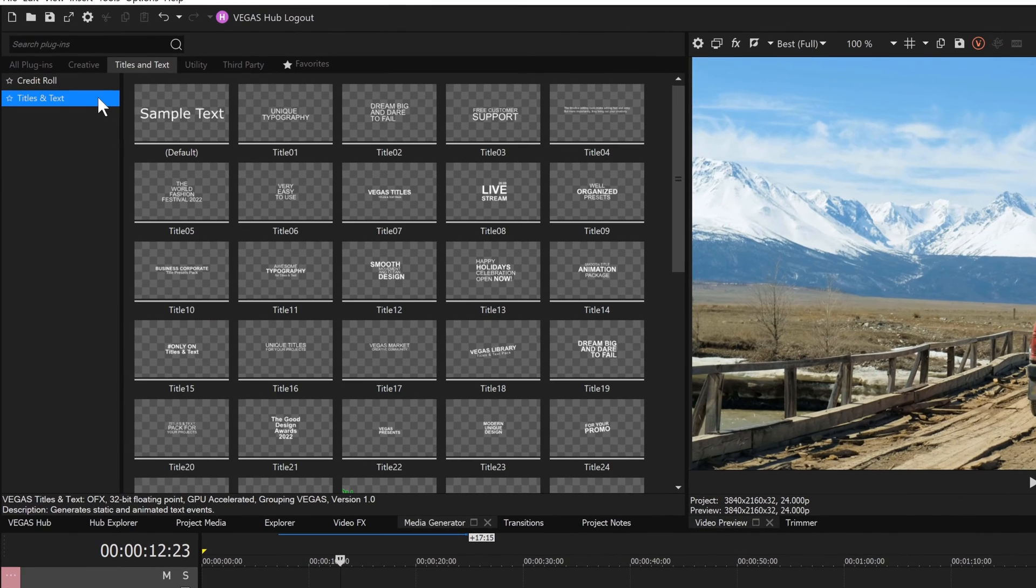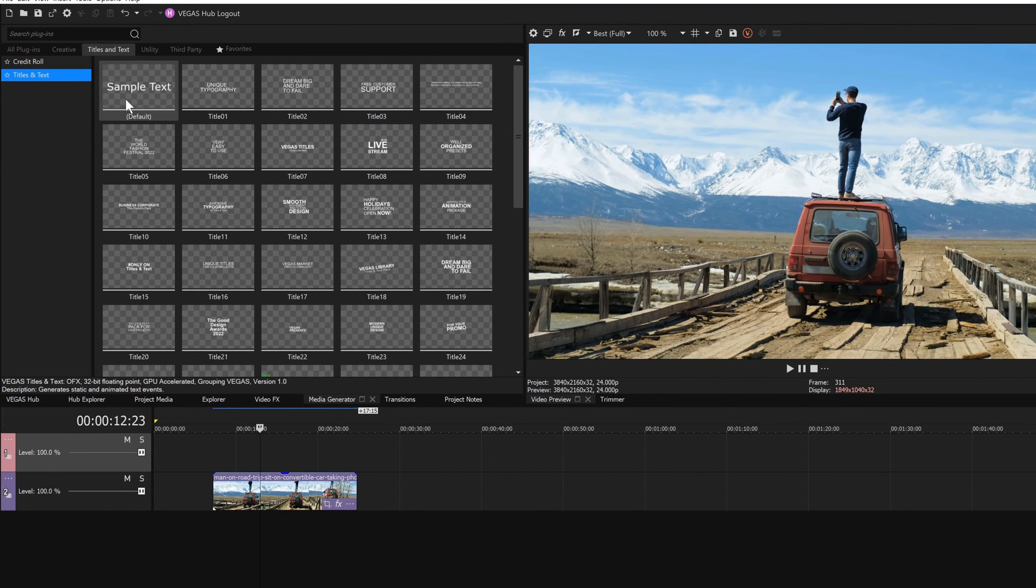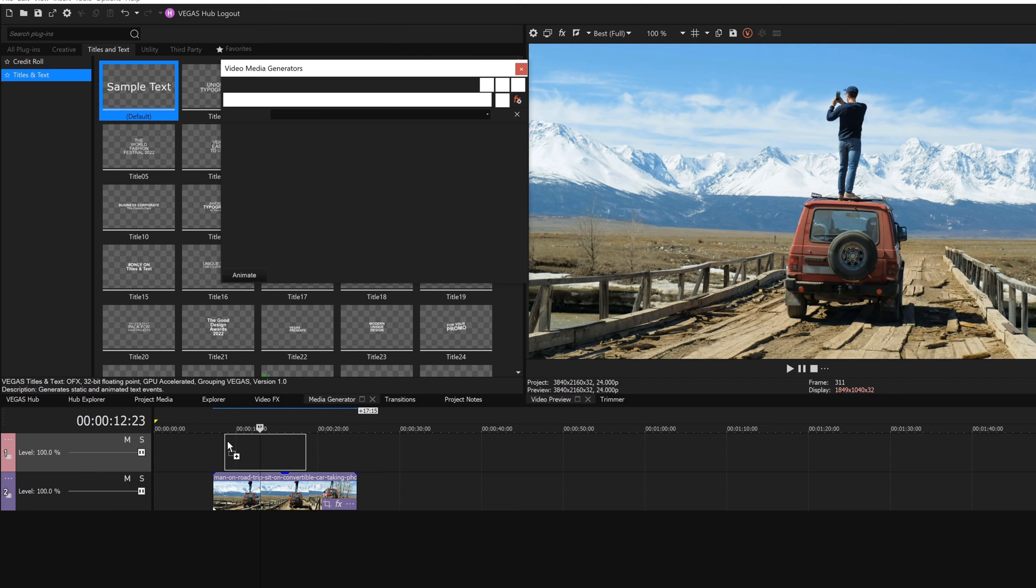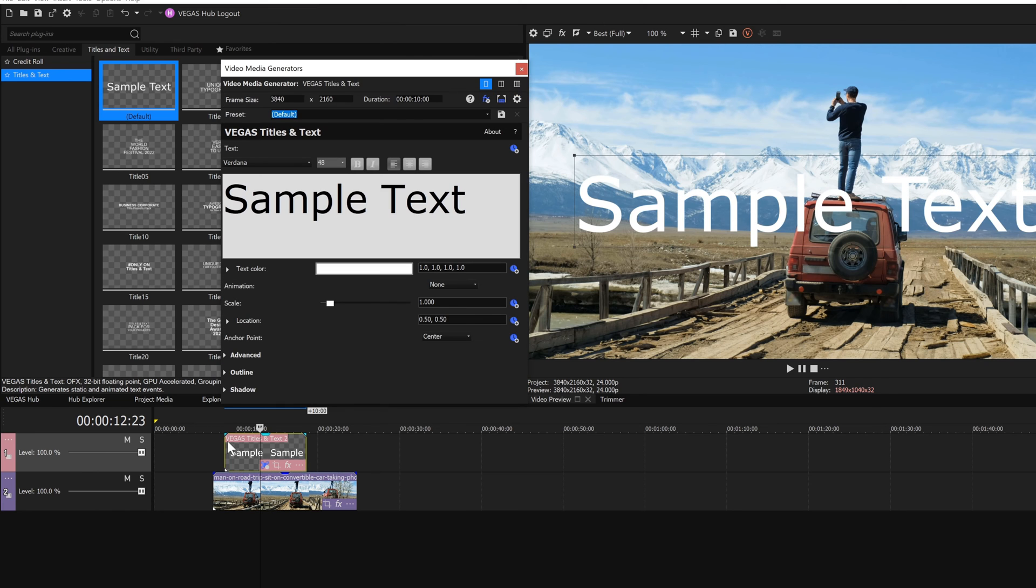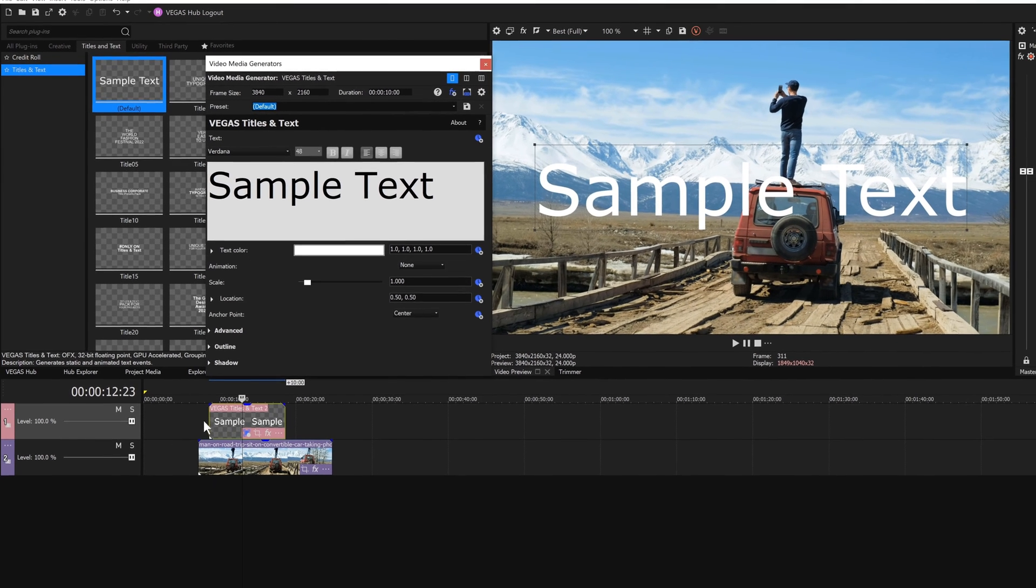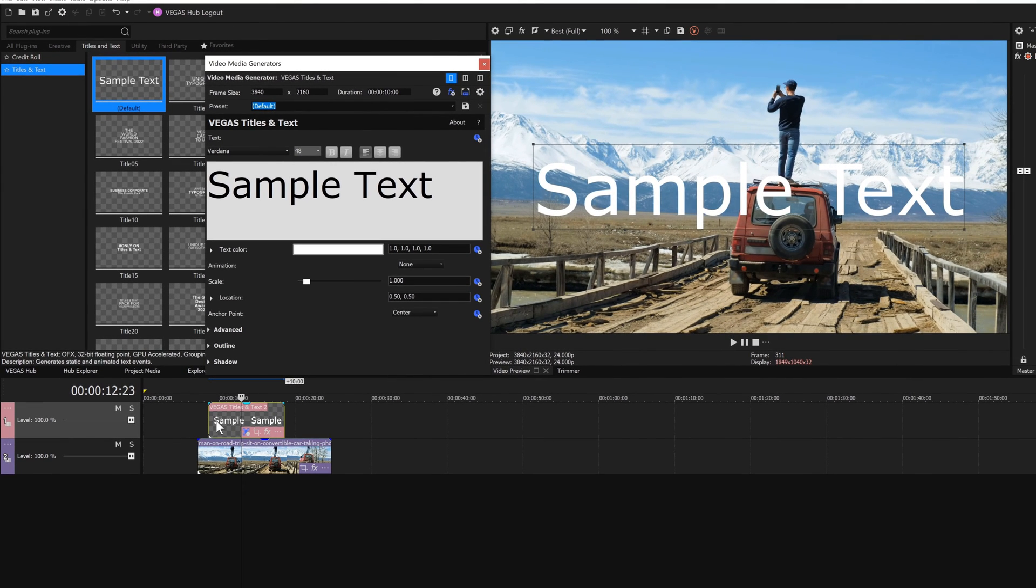Click titles and text from the list of generators. Drag the default preset onto a new track and position it directly above a video event on a lower track. When you release the mouse button, the floating video media generators window appears.